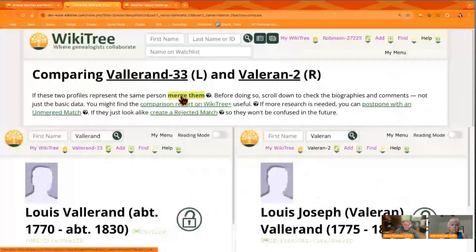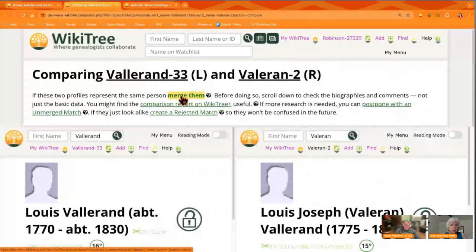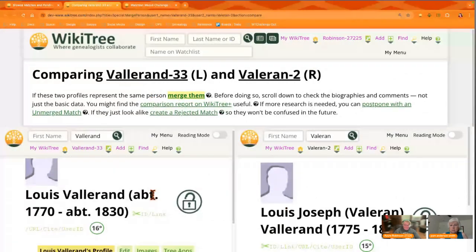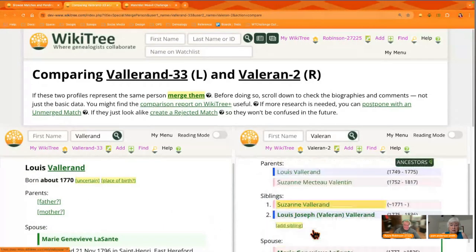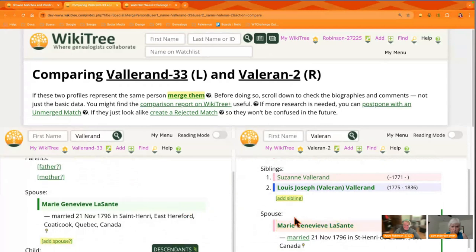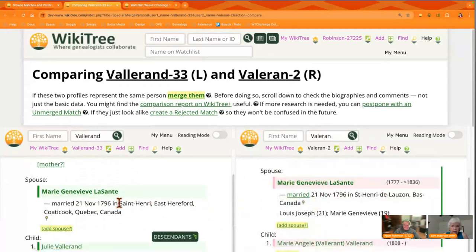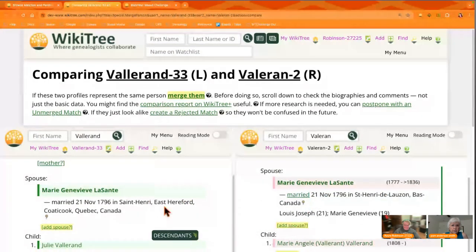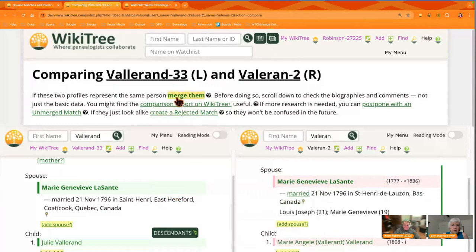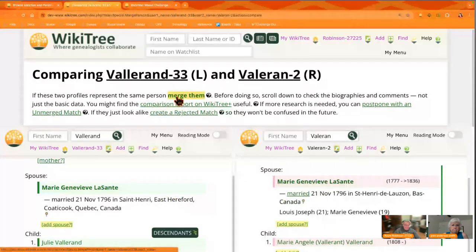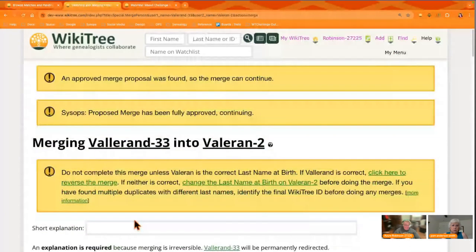You're going to get a comparison just like you would get when you were moving between profiles, and you want to see if they look like they are indeed the same person. Sometimes people propose merges that don't match at all, so you really do want to look carefully, even if you initiated it. Take another look and see if it is the same person. If it all seems to match and you're comfortable with it, you merge them using that little button.